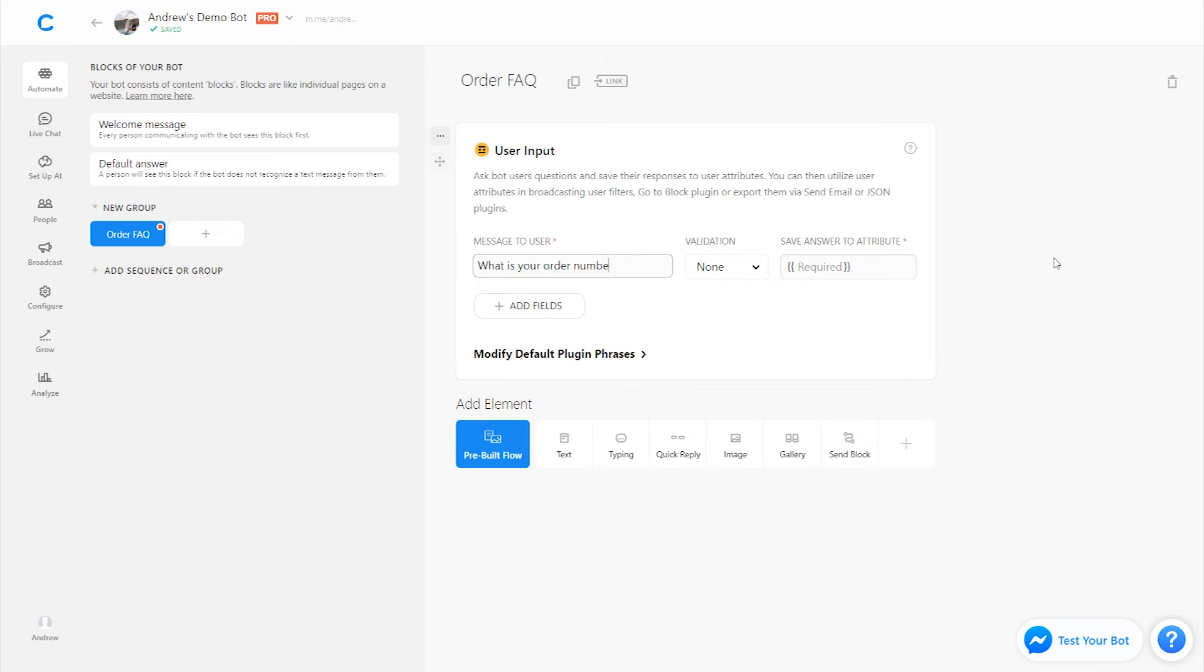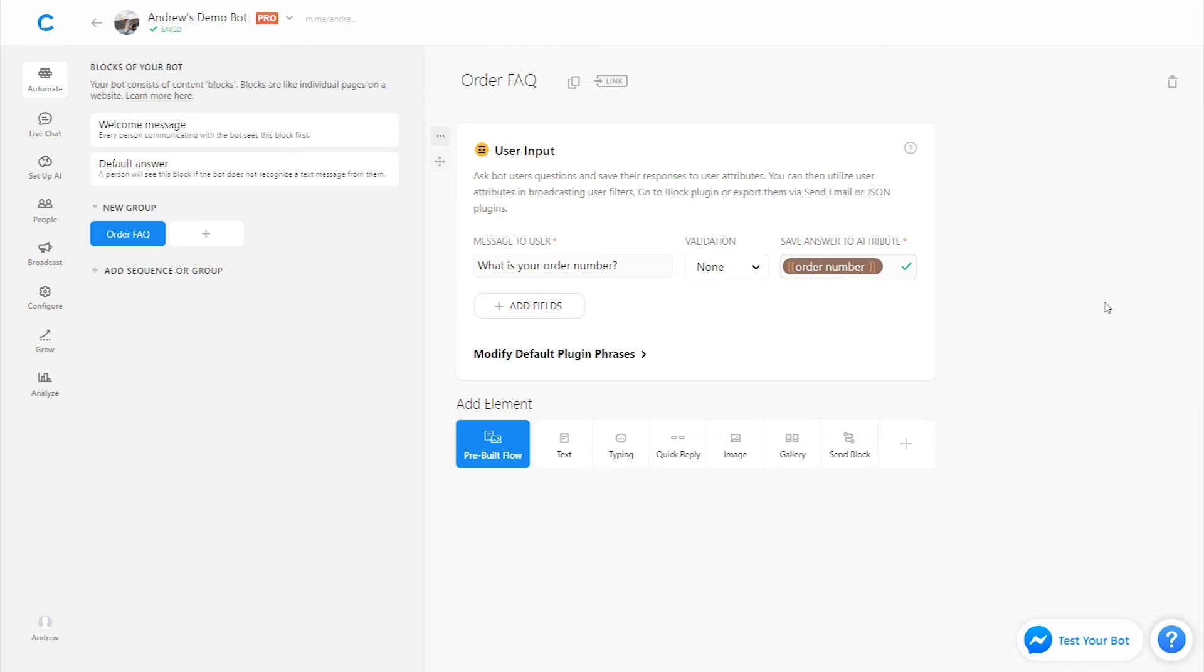And then we could send this number, for example, to a database using the JSON API plugin and send back a response. So I'll type in order number here as the attribute. And cool. So they ask a question about where is my order? They get here, they enter their order number, and then we could send them a response back using the JSON API plugin, for example. So cool. Now let's show you how this actually works in practice.